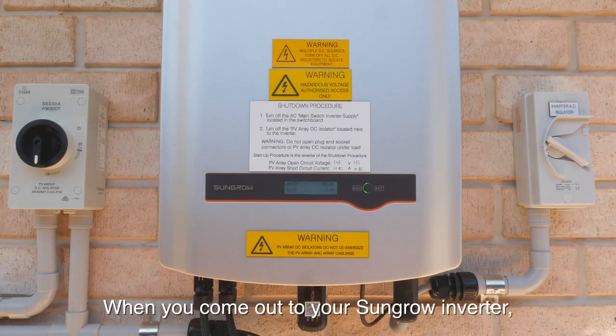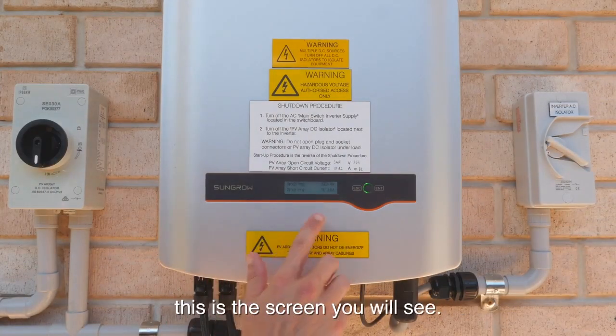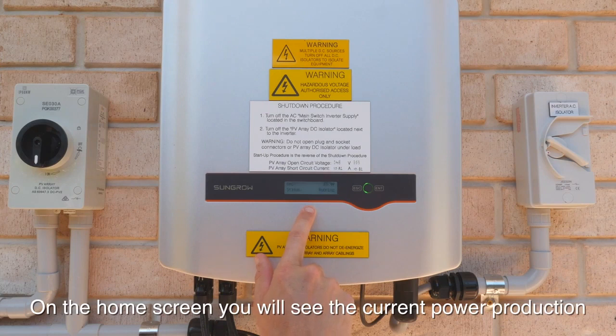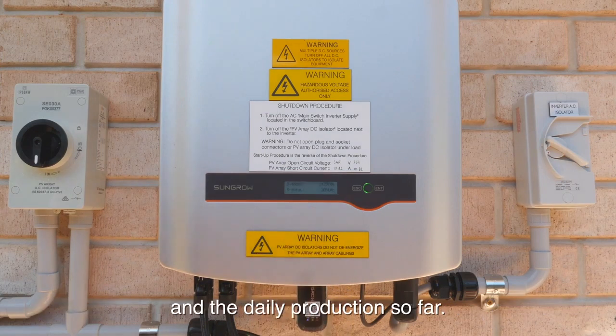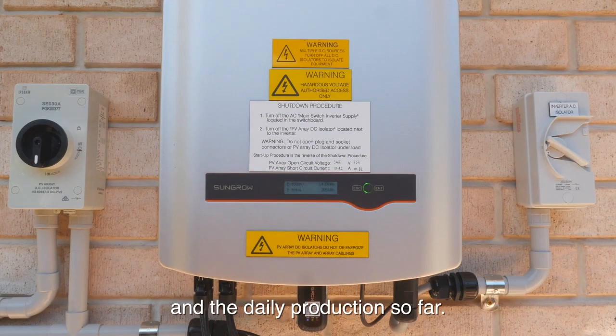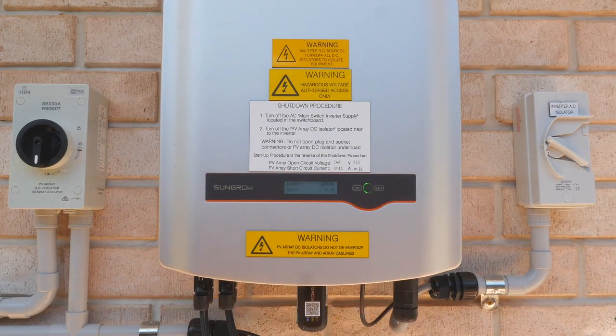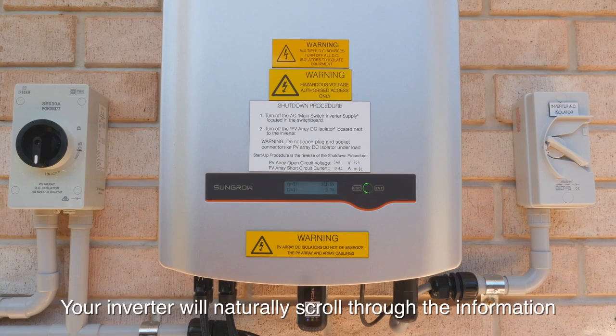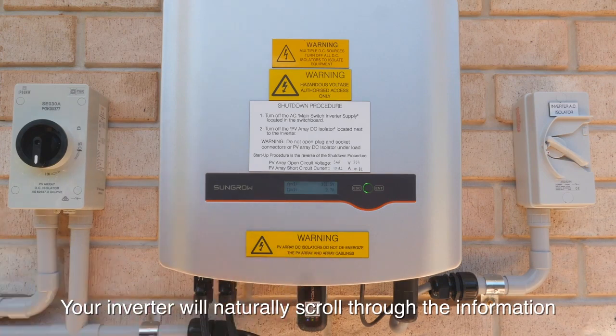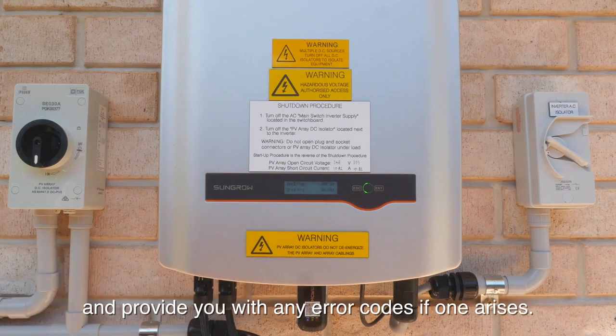When you come out to your SunGrow inverter this is the screen that you'll see. On the home screen you'll see the current power production and the daily production so far. Your inverter will naturally scroll through the information and provide you with any error codes if one arises.